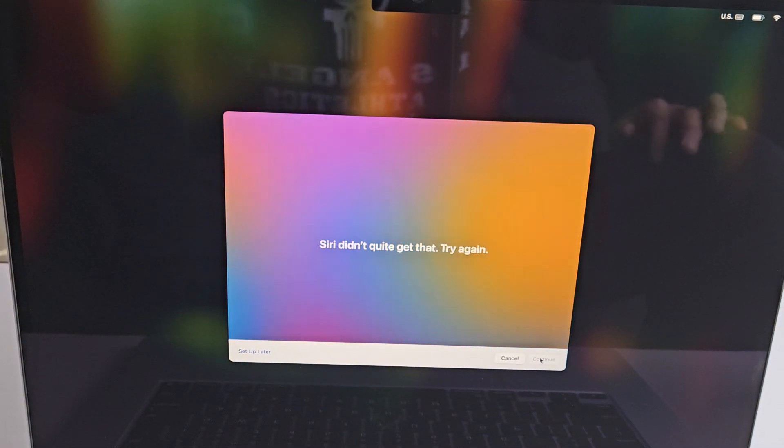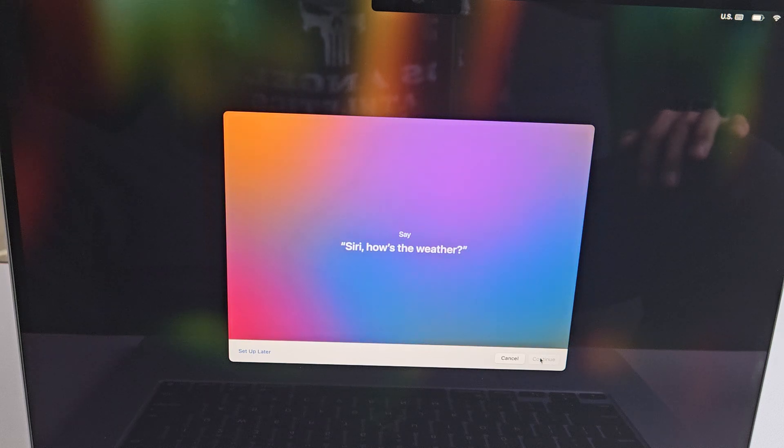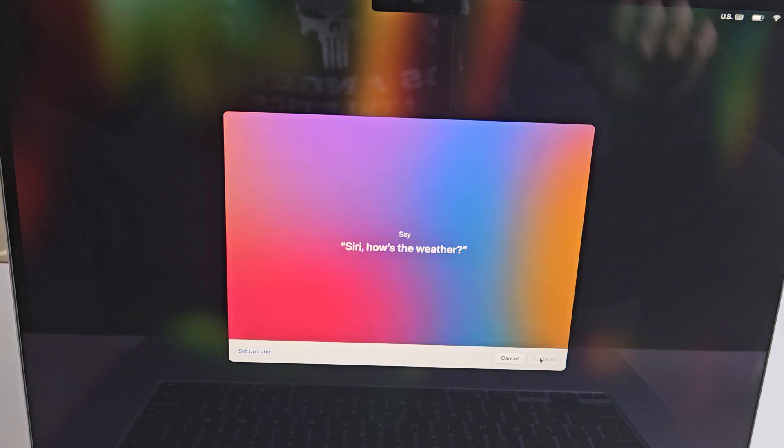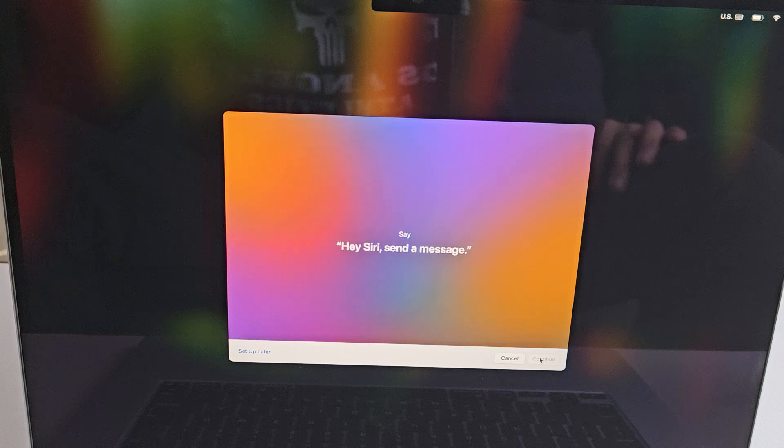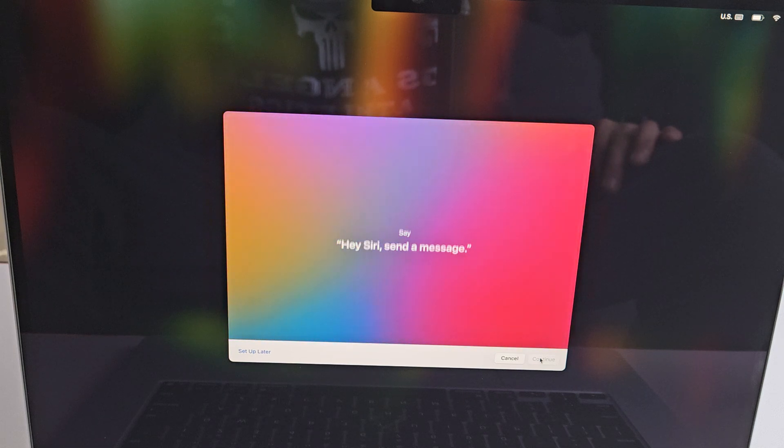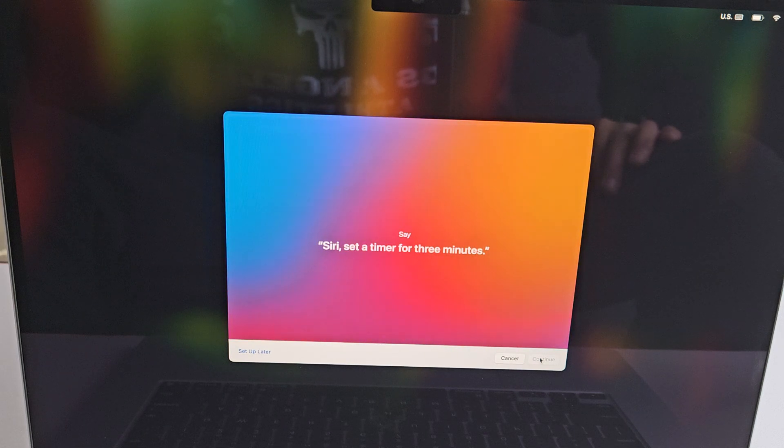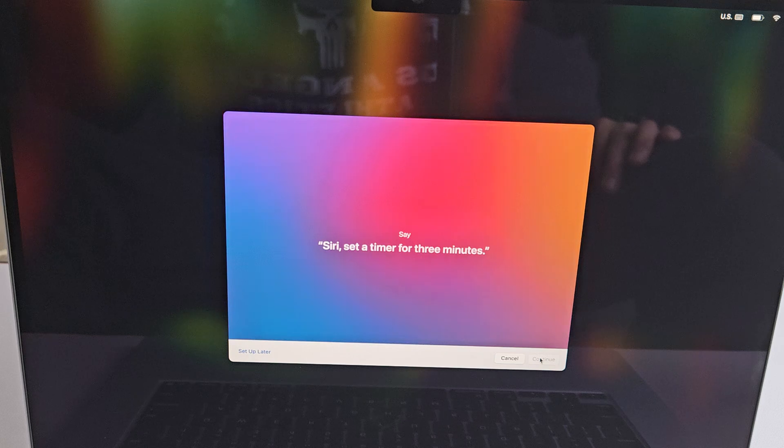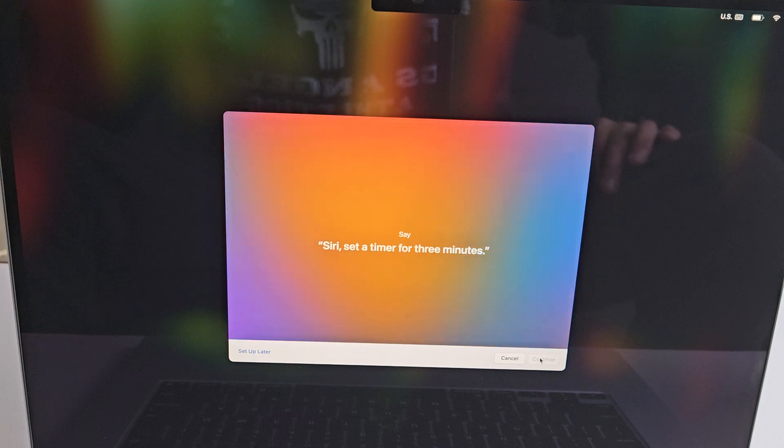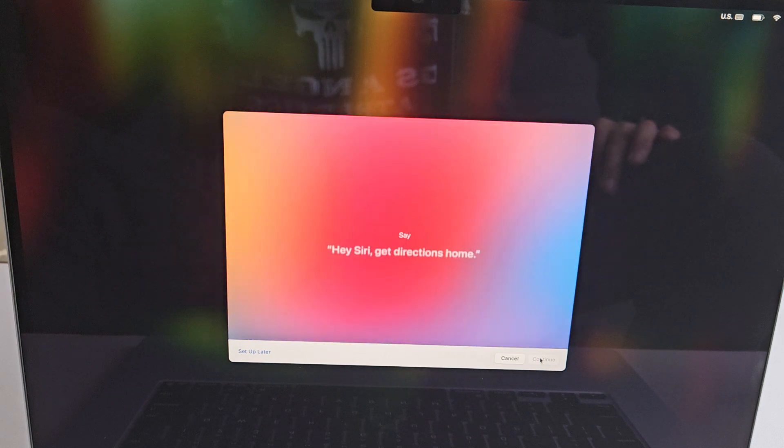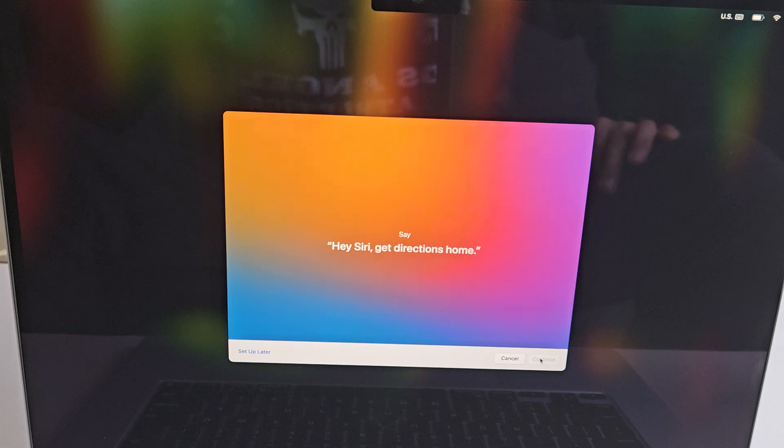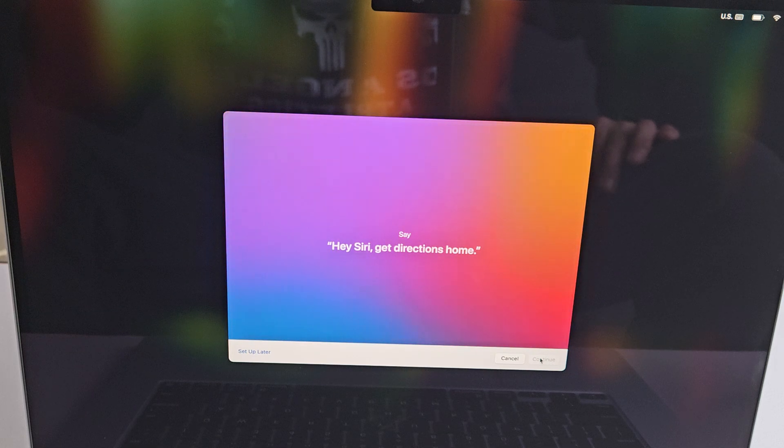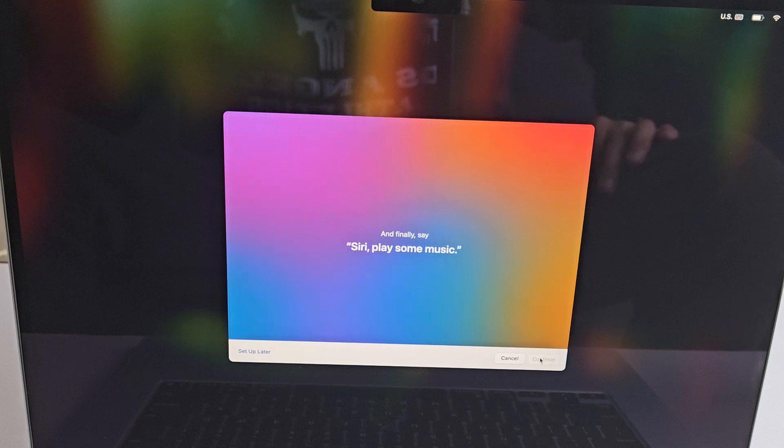Siri, how's the weather? Hey Siri, send a message. Siri, set a timer for three minutes. Hey Siri, get directions home. Siri, play some music.